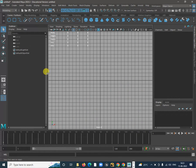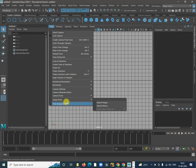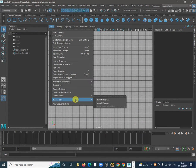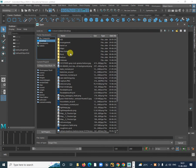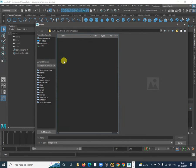Start by importing the image in the front view. Go to View, Image Plane, Import and select that reference image.